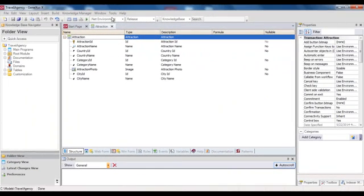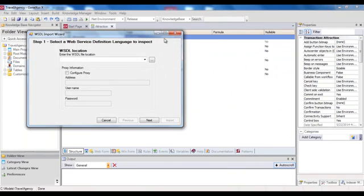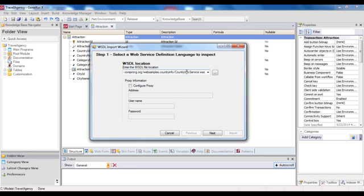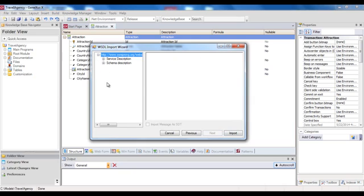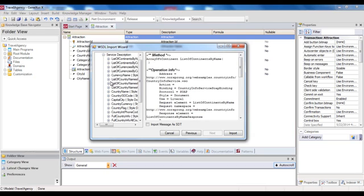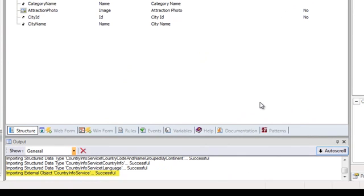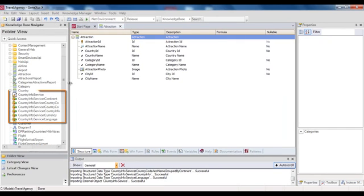Once in GeneXus, from the Tools section, we select Option, Application Integration, and then WSDL Import. Note that a wizard opens up where we must first of all indicate the location of the web service to be consumed. We press Next, leave the default information, and then press Next again. To end, we press Import. Note that the Folder View window now shows a number of objects that GeneXus created as a result of the import made.